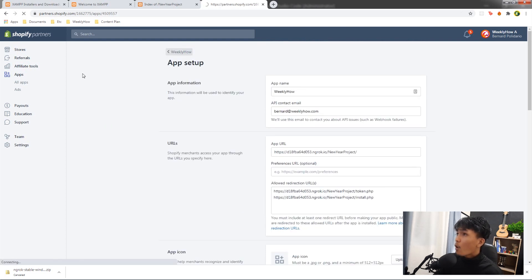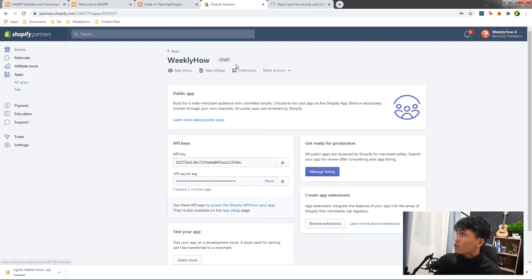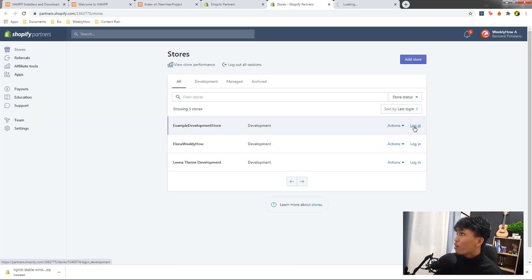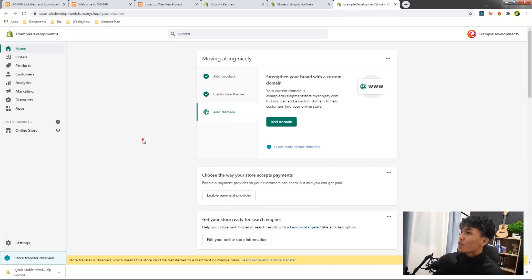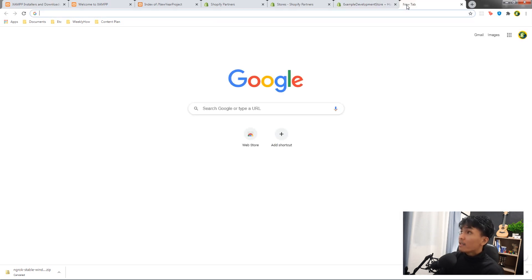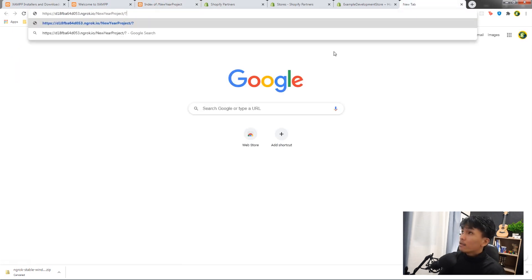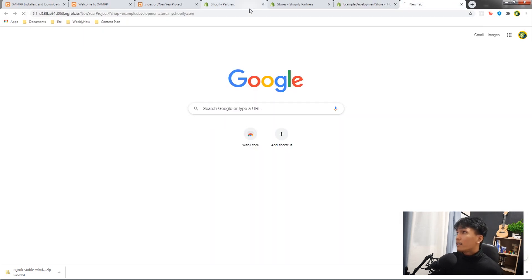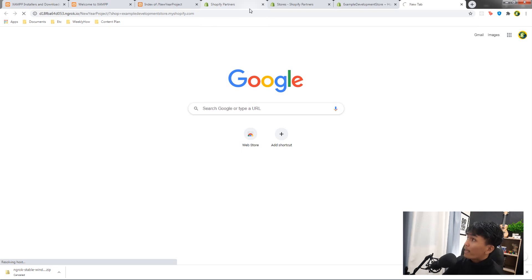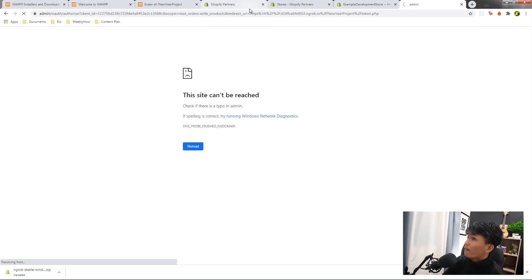Open the Shopify Partners dashboard and navigate to the development store. Open a new tab and type the ngrok URL with the 'shop' query parameter set to the development store URL. Press Enter — that should redirect us to the installer page.